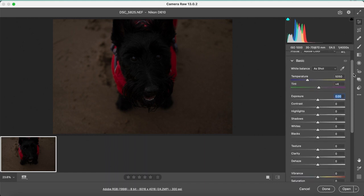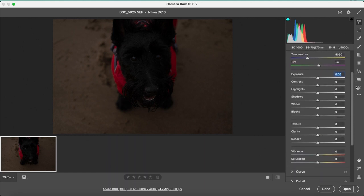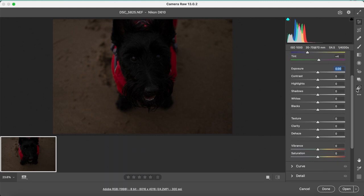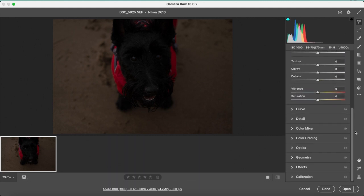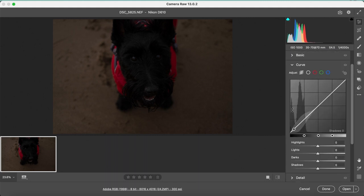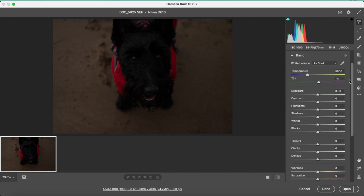You have exposure, contrast, highlights and shadows, textures and so on. There are also many advanced tools but we will focus on the basic ones for this image. You can try them out when cleaning your own images.